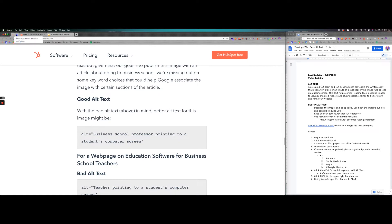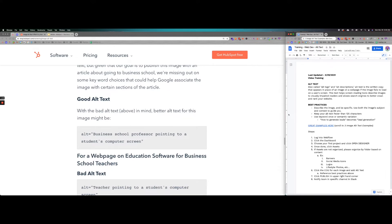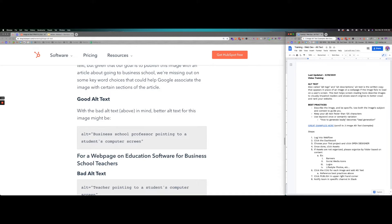Just some of the best practices: describe the image and be specific. Use both the image's subject and context to guide you. Try to keep it less than 125 characters if you can, and then use the keyword once or a semantic variation. What that means is if the keyword is how to generate leads, you can use a variation like lead gen or lead generation. So it's still in tune with that keyword, but it's not exact verbatim because sometimes if you keyword stuff a little bit, Google knows what you're trying to do and won't index you where you want to be.